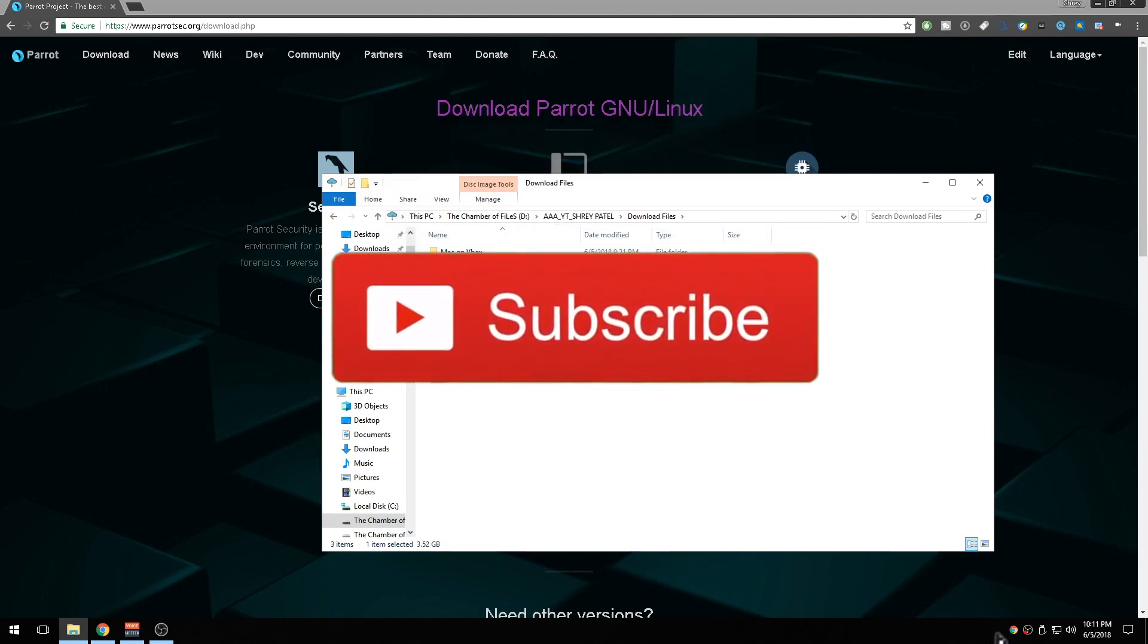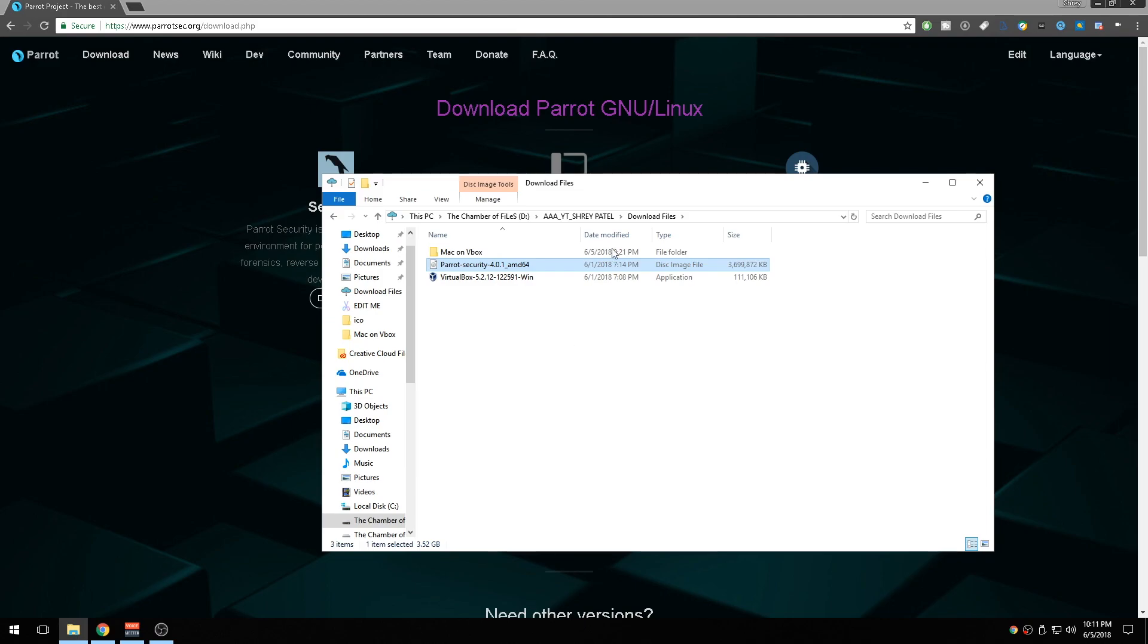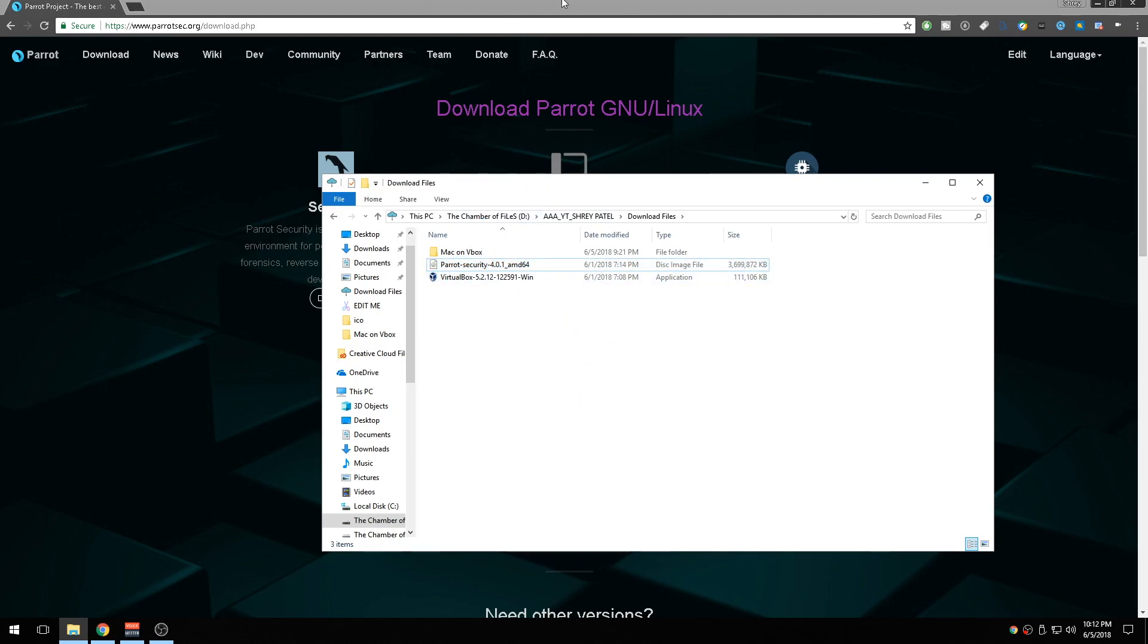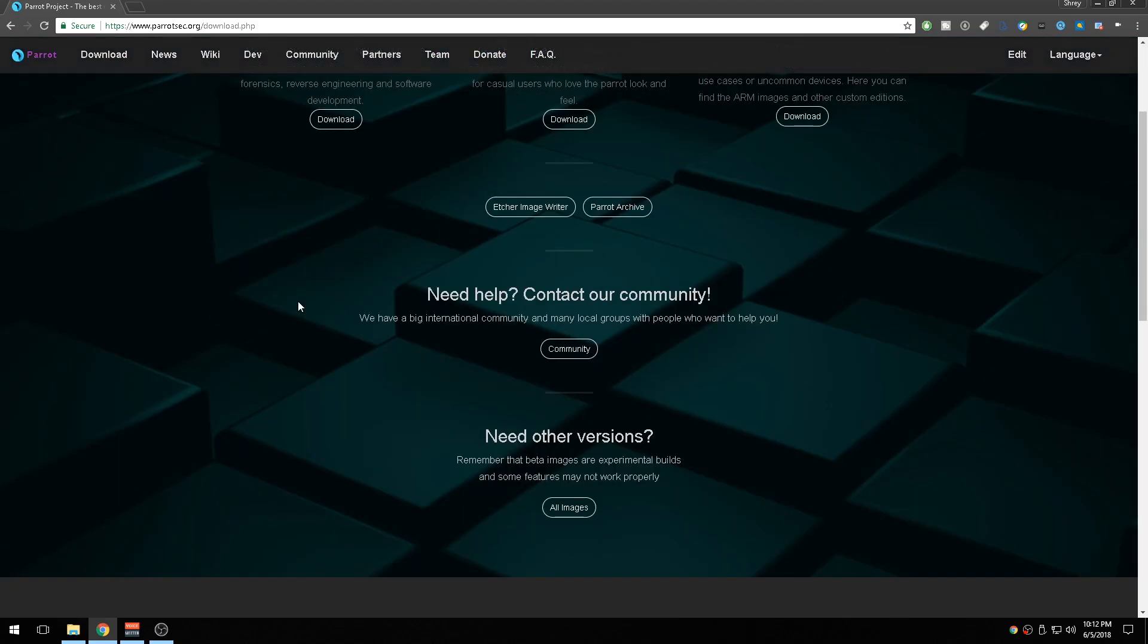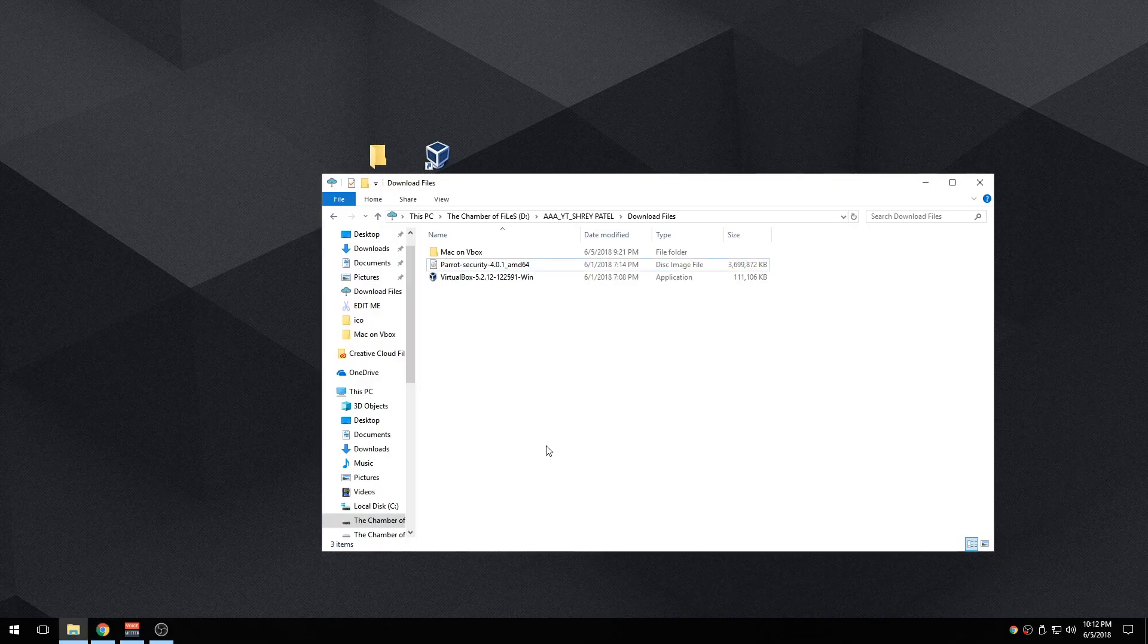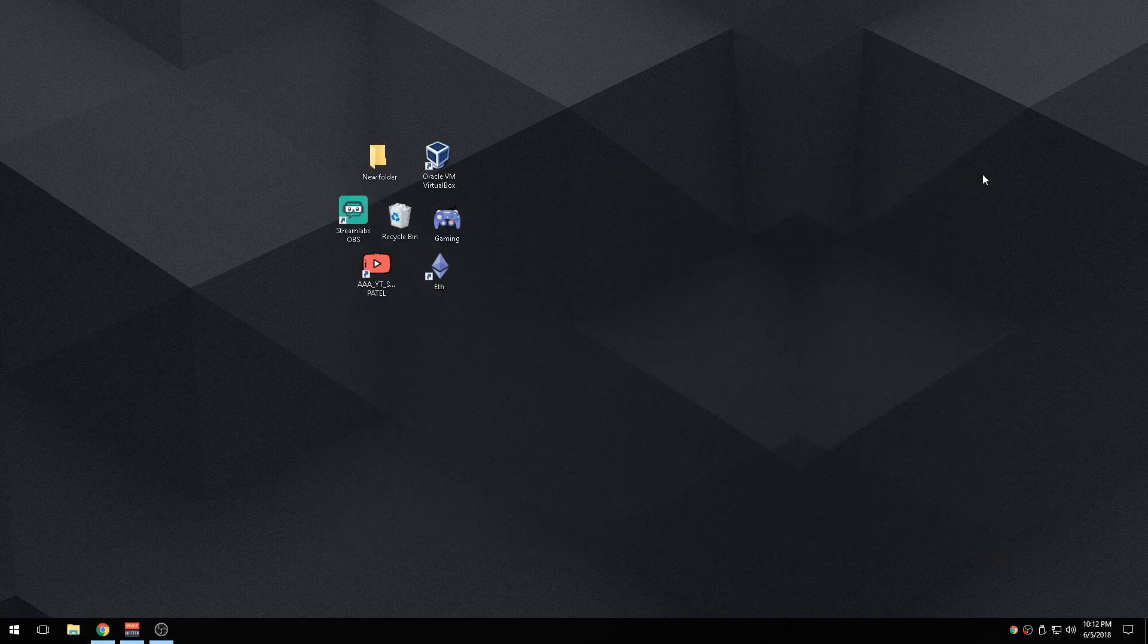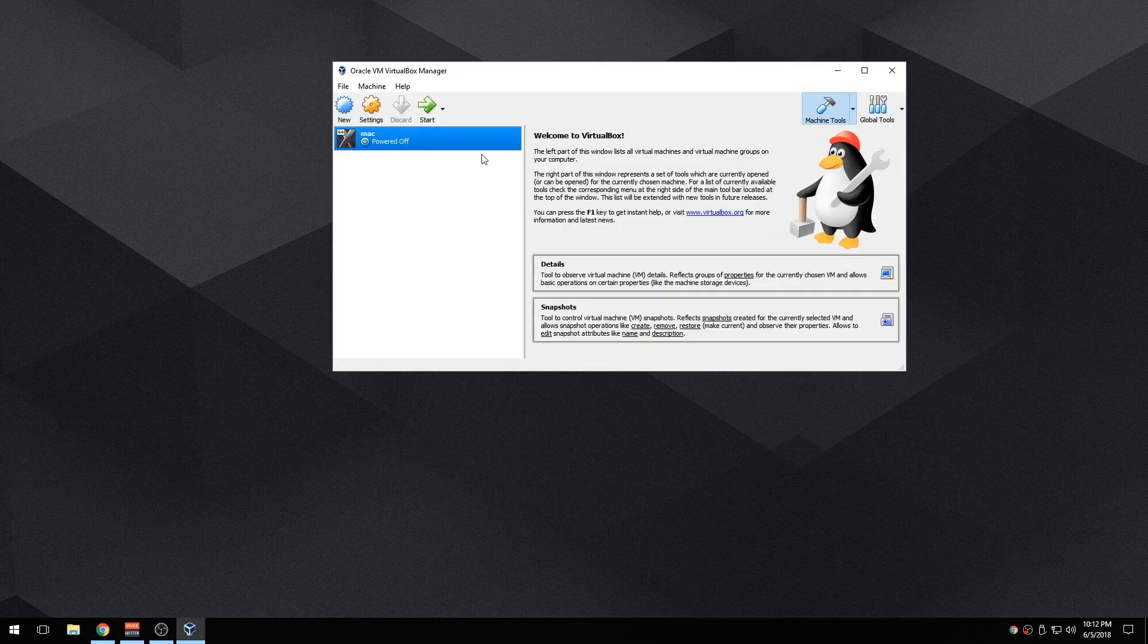Then you're going to need the Parrot OS disk image file, or as others call it, the ISO file. Once you have both of these downloaded, and if you don't know how to download these I'll leave the download links in the description box down below so you guys can go ahead and check it out for yourself. It's a very easy installation process.